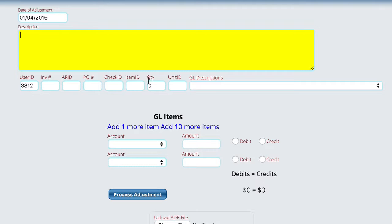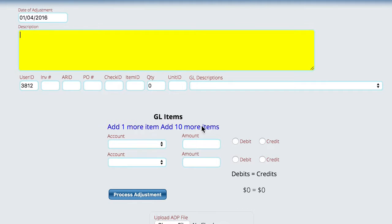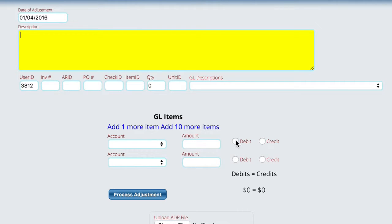This, none of this is required information to put in here, but you can fill in if you want to link it to a PO or you want to link it to whatever you can fill that information in. And then down here at the bottom, we're going to actually fill in the amounts that we want to adjust. Now, as with any double entry accounting system,